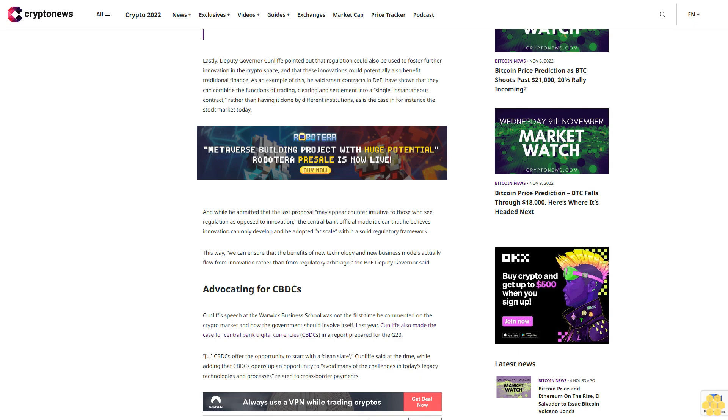Advocating for CBDCs, Cunliffe's speech at the Warwick Business School was not the first time he commented on the crypto market and how the government should involve itself. Last year, Cunliffe also made the case for Central Bank Digital Currencies (CBDCs) in a report prepared for the G20.